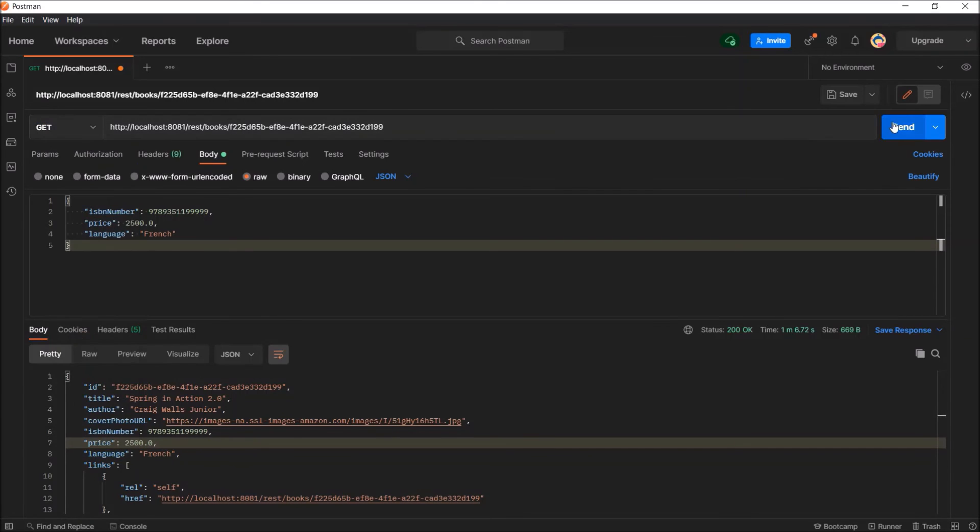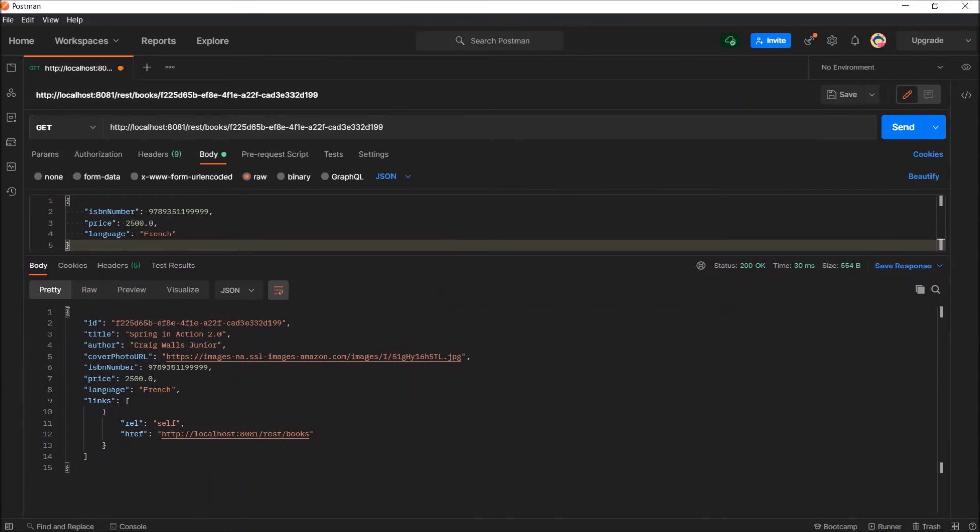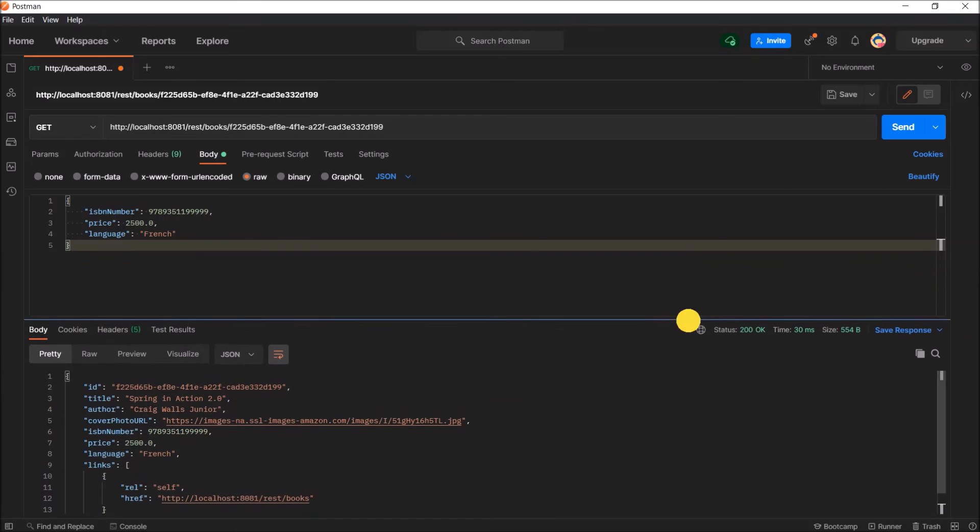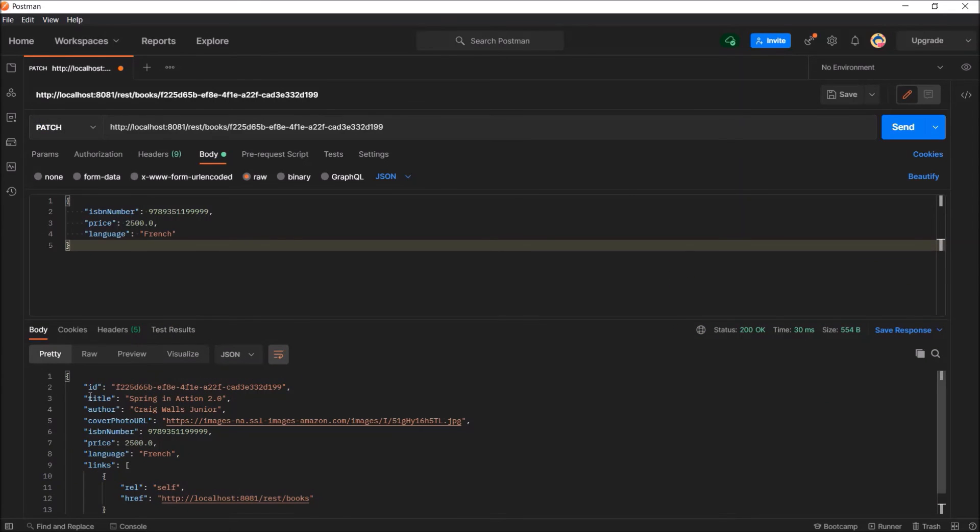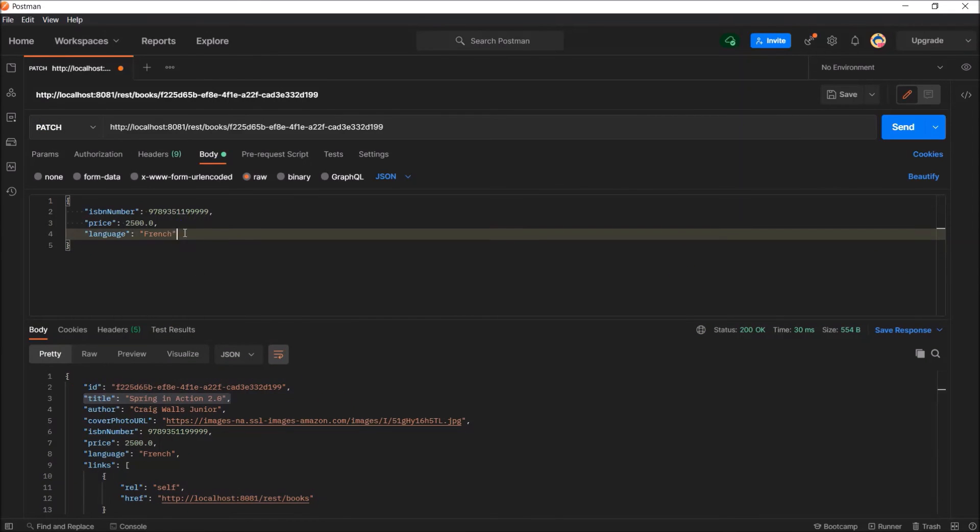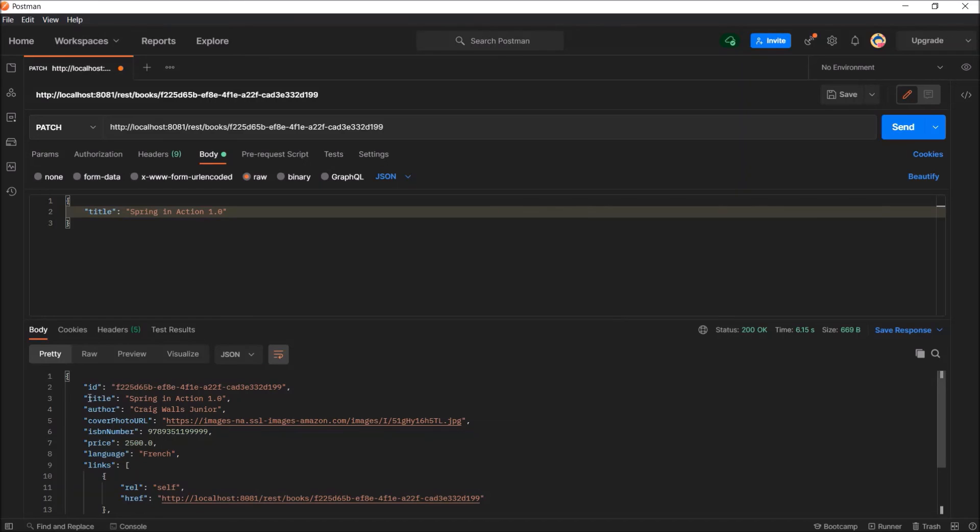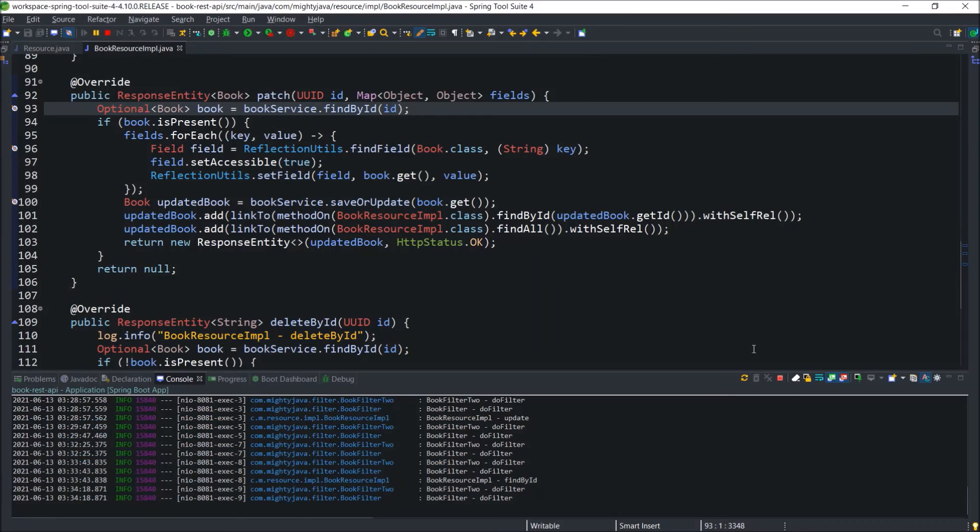Call the get method. And you can see all three values modified properly. This time, let's update only the title. You can see the title value updated. As we saw using patch, we can update any value like only one or more than one. I hope you understood the importance of the patch method.